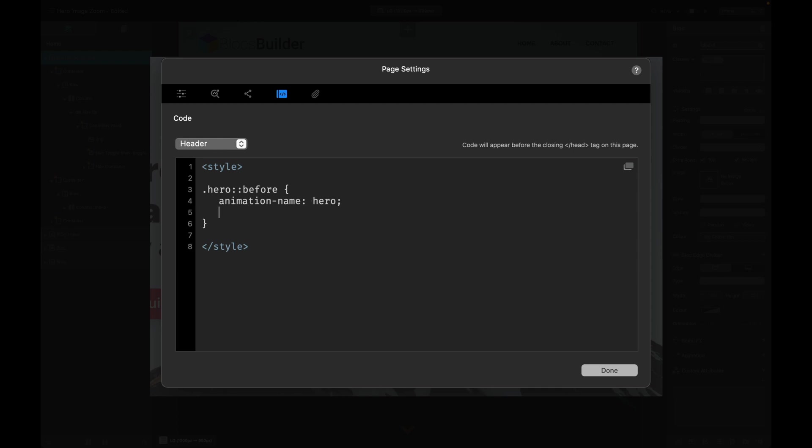In here we're going to put animation-name—I'm just going to call the name of our animation hero to keep it simple. We want to set the duration of our animation, so we're going to put animation-duration and let's make it eight seconds. We just put 8s for that, and that's what we need to add to our pseudo element for our classes.